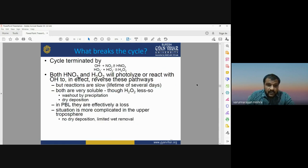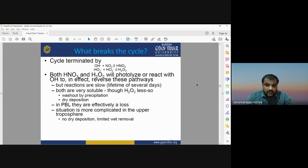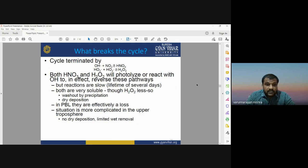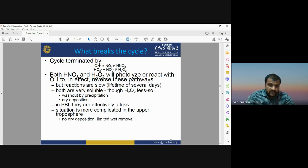What breaks the ozone cycle: OH reacts with NO2 to form HNO3, and HO2 reacts with another molecule to form H2O2. Both HNO3 and H2O2 can react with OH to reverse these pathways, but the reactions are very slow with a lifetime of several days. Both are very soluble. In the upper troposphere, the situation is more complicated as there is no dry decomposition or limited wet removal.